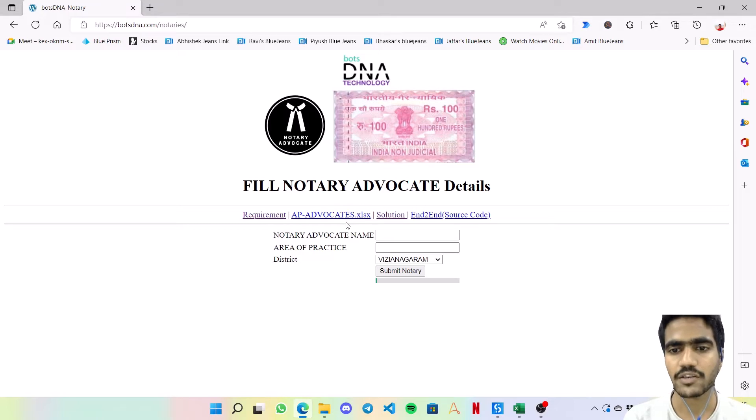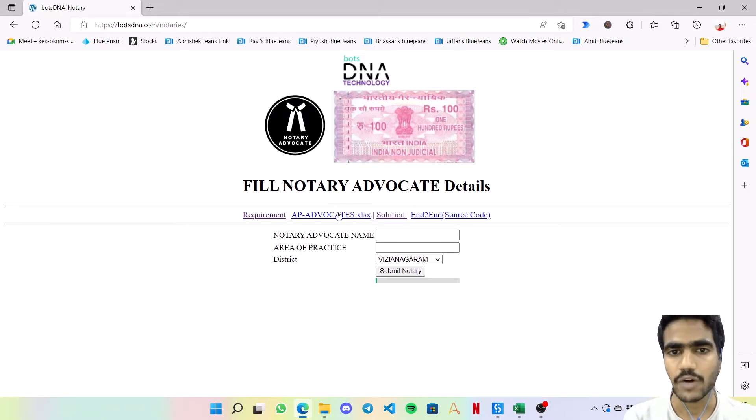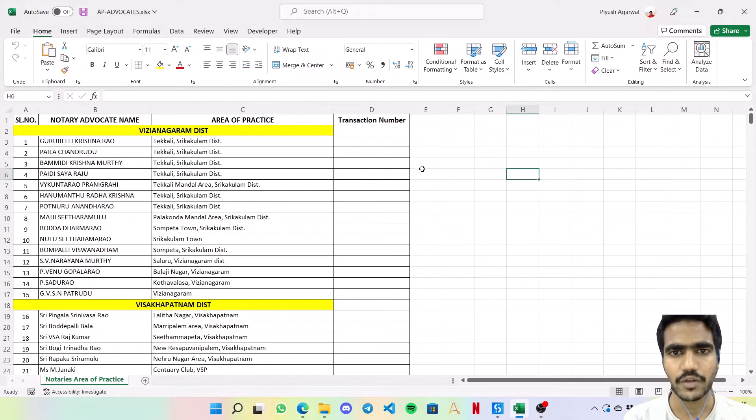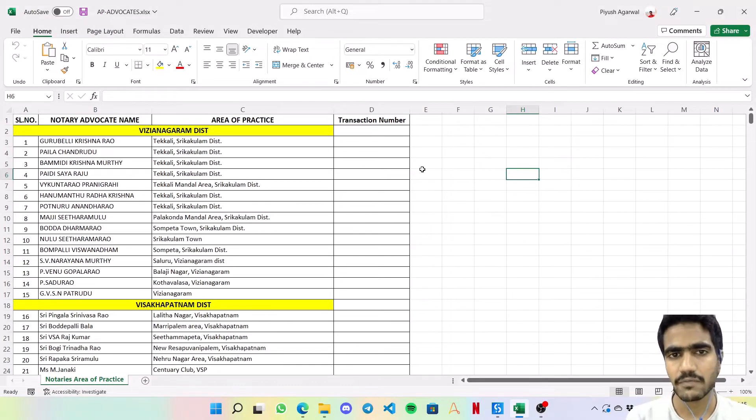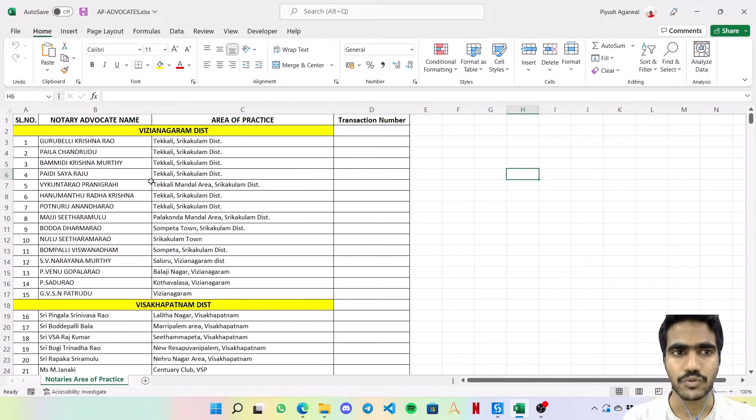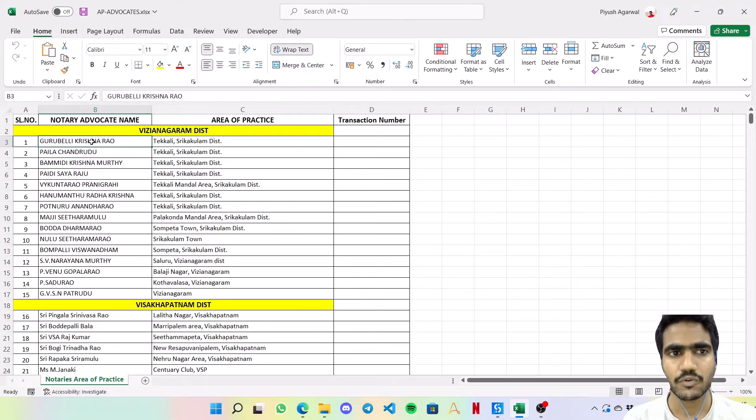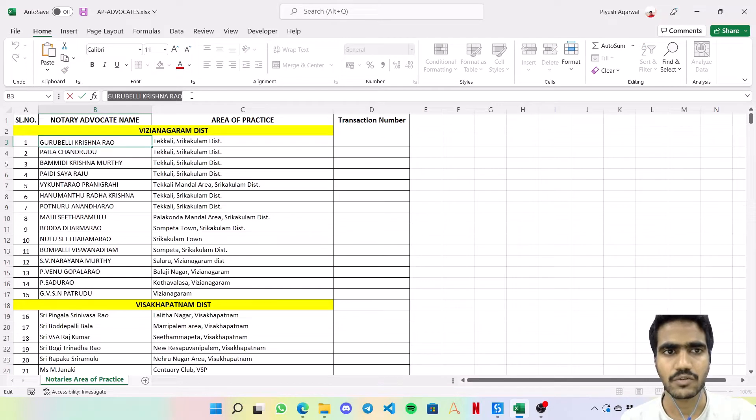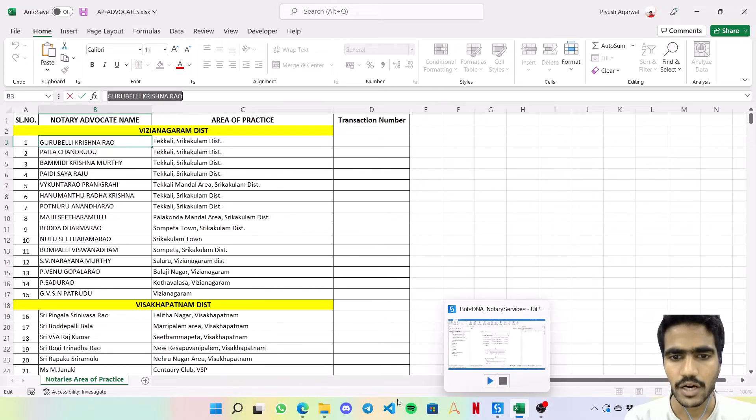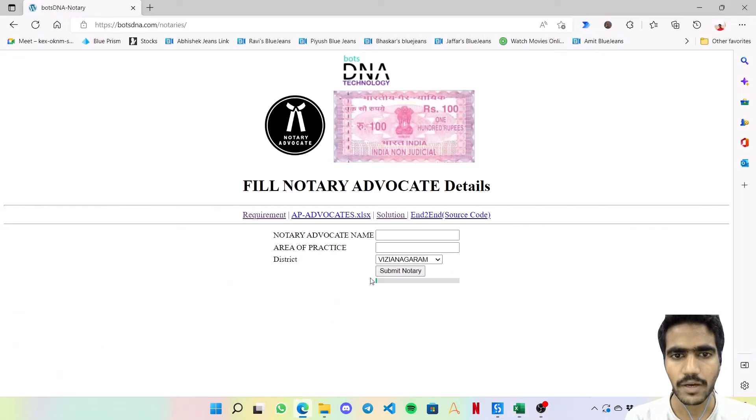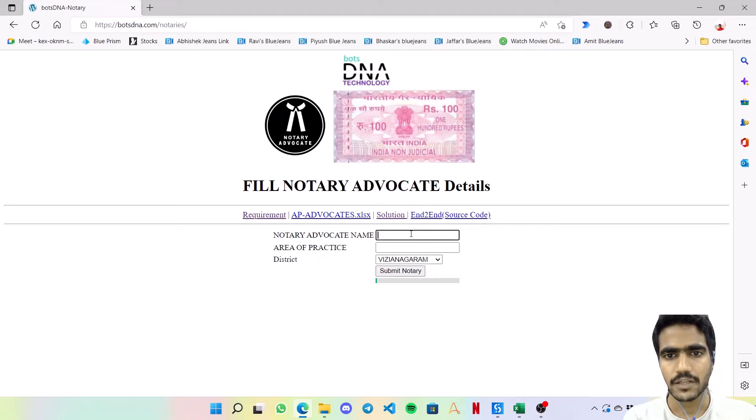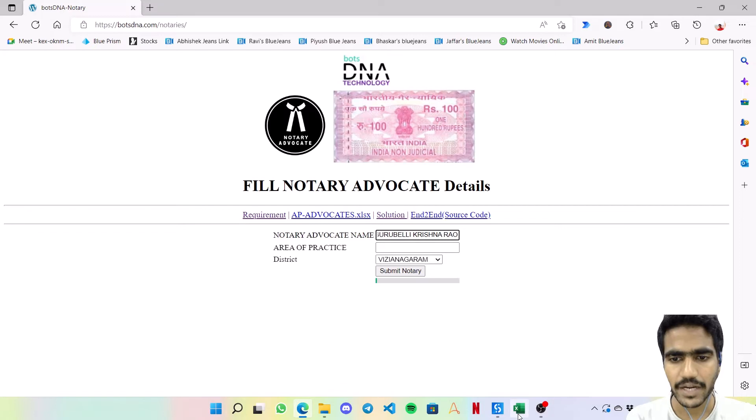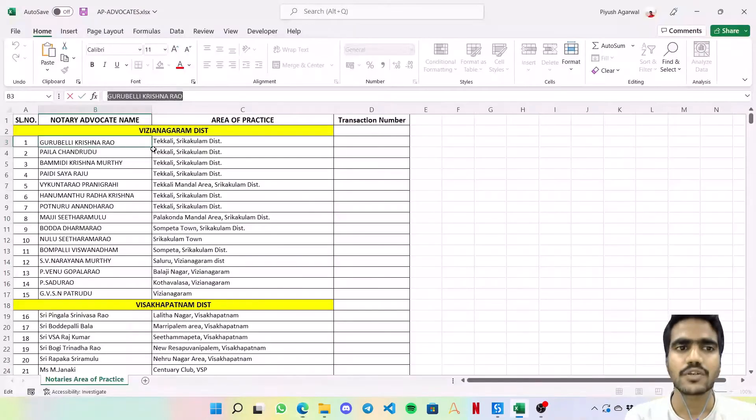I have already downloaded it, so as you can see this is the Excel file that the bot is going to work on. What it's supposed to do is take the notary advocate name, let's say this is Guru Belli Krishna Rao. I'm going to copy this and go back over here, then fill the notary advocate name.